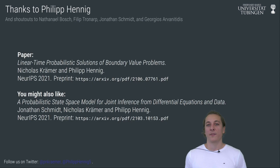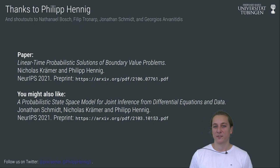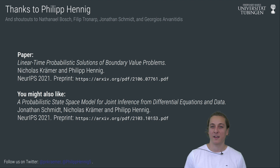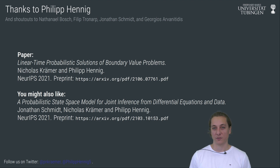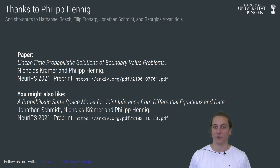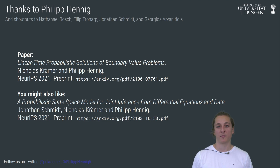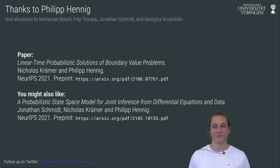Thanks also to my collaborator and PhD supervisor Philip Hennig and to everyone else I've had interesting discussions with during the project. If you like this paper then you might also like a probabilistic state-space model for joint inference from differential equations and data. Thanks for watching.